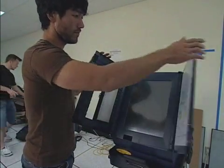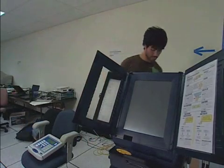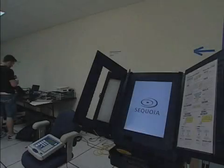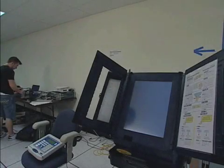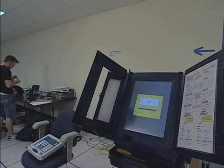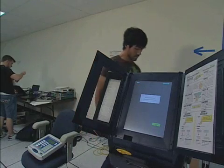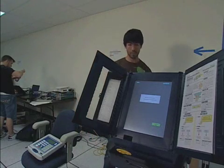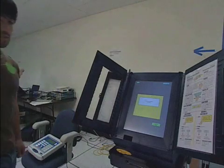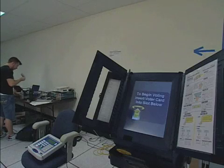Later that day or the next, a poll worker turns on the system power and waits for the Edge system to boot. Eventually, the AVC Edge completes its boot process, the Sequoia screen is displayed, and the Edge then runs a verification on the firmware. The poll worker sets the open-close switch to open. The machine is now ready for voters.